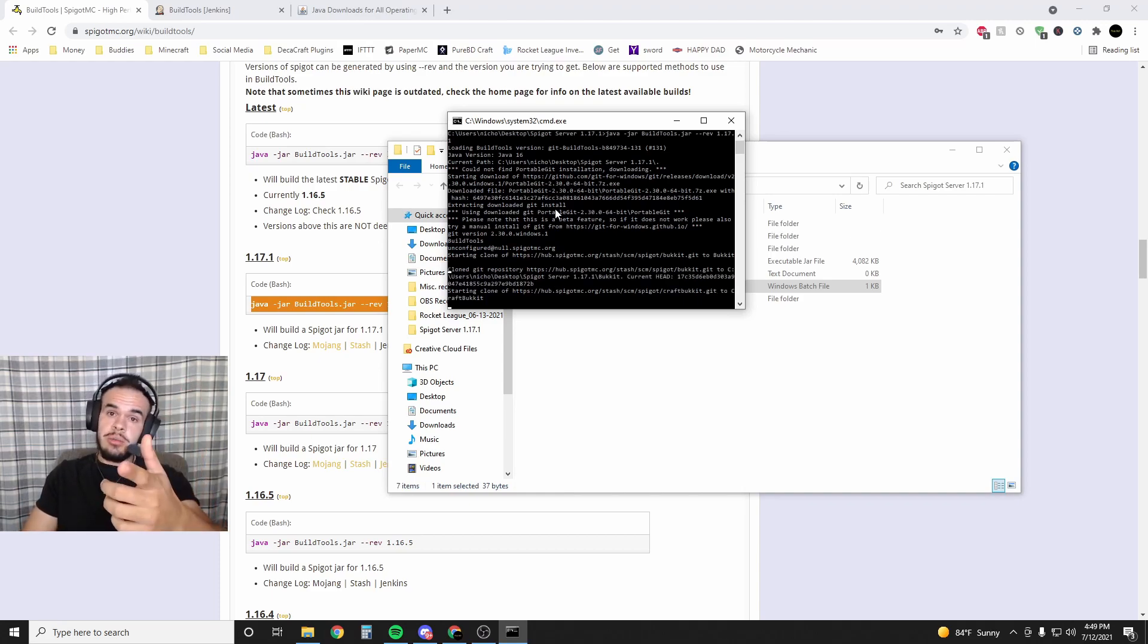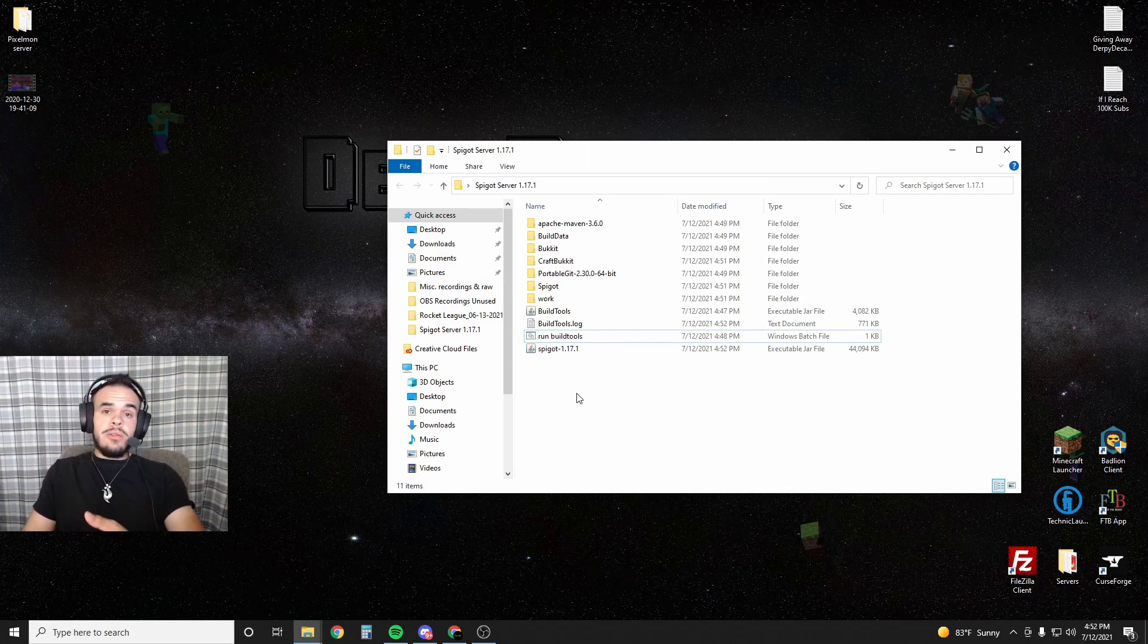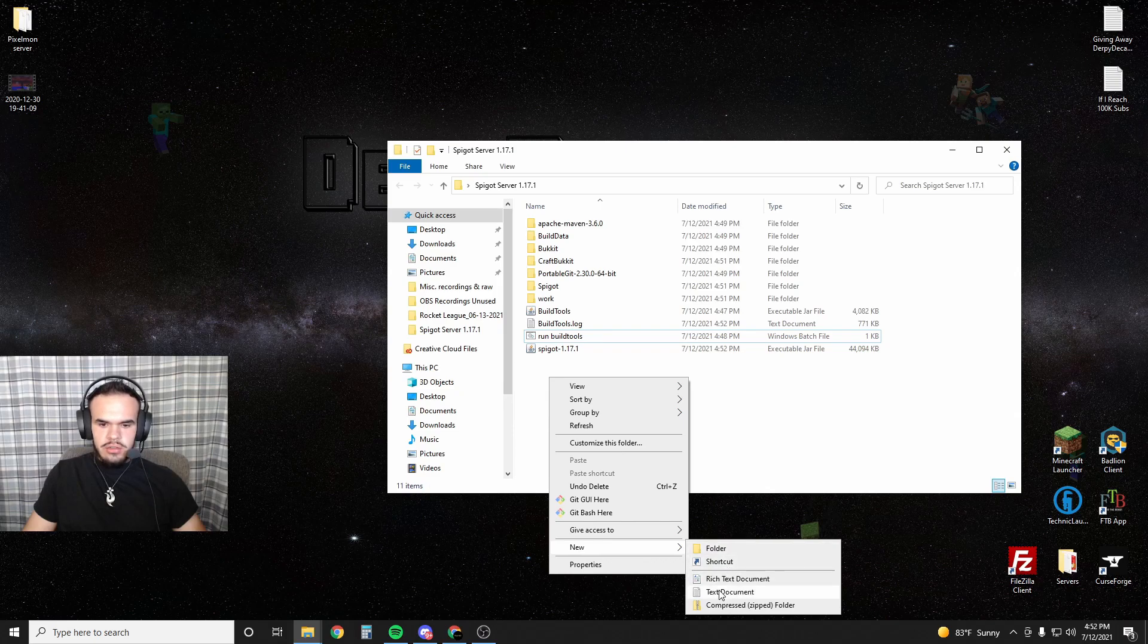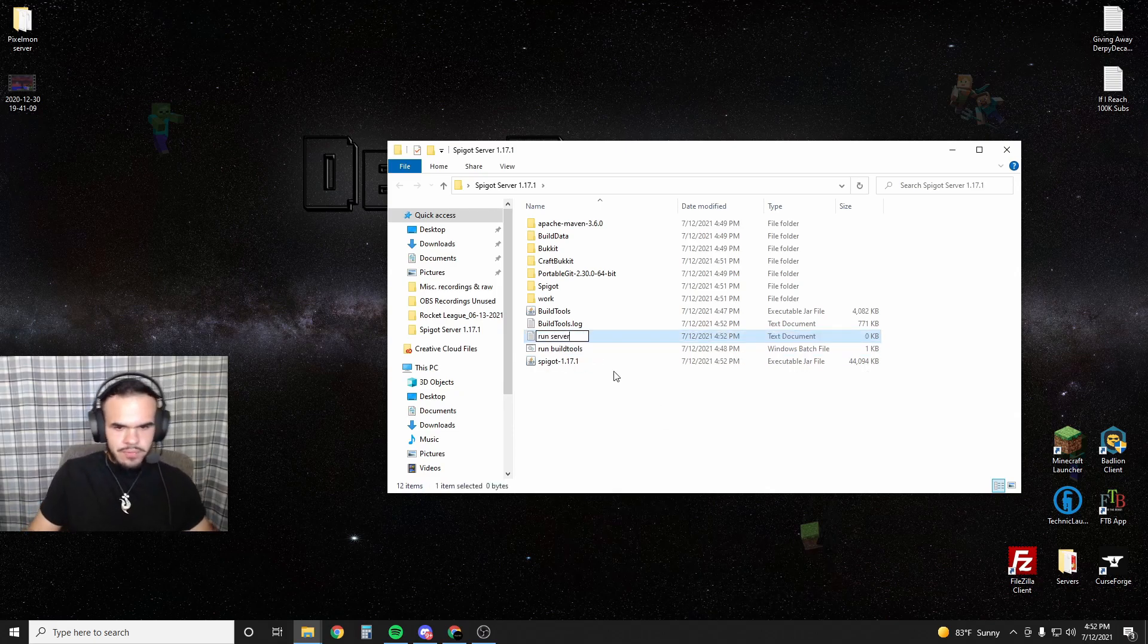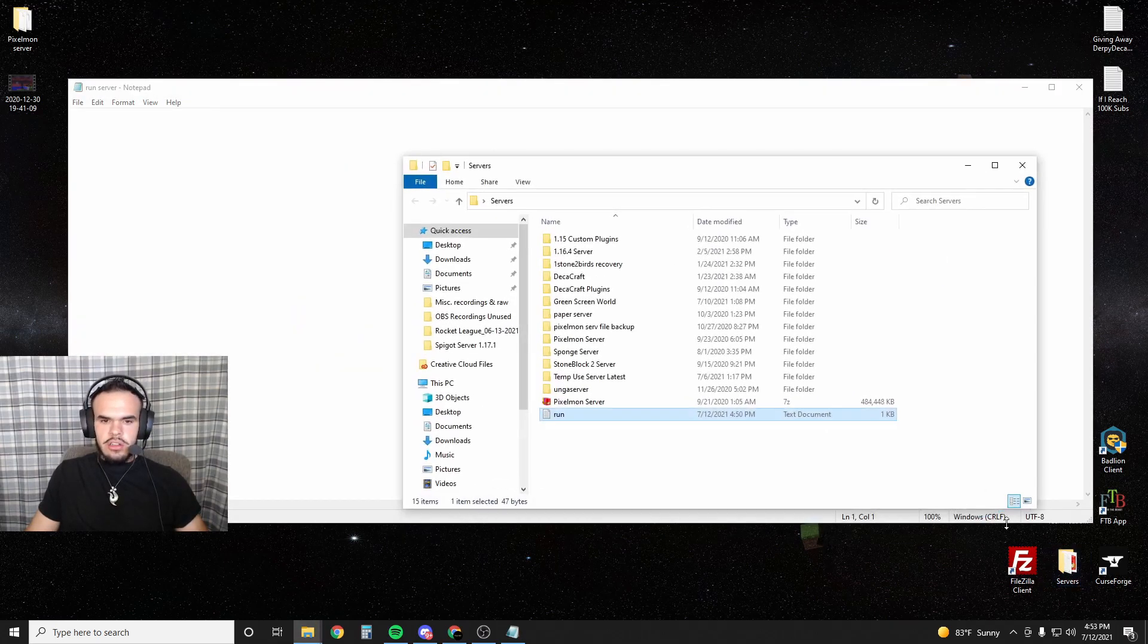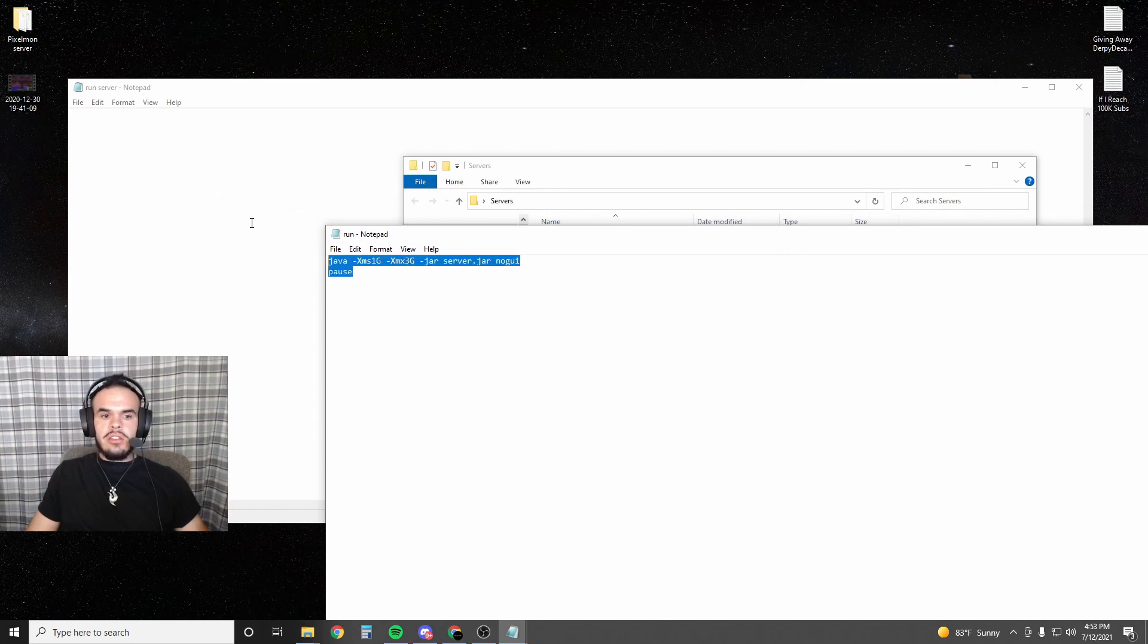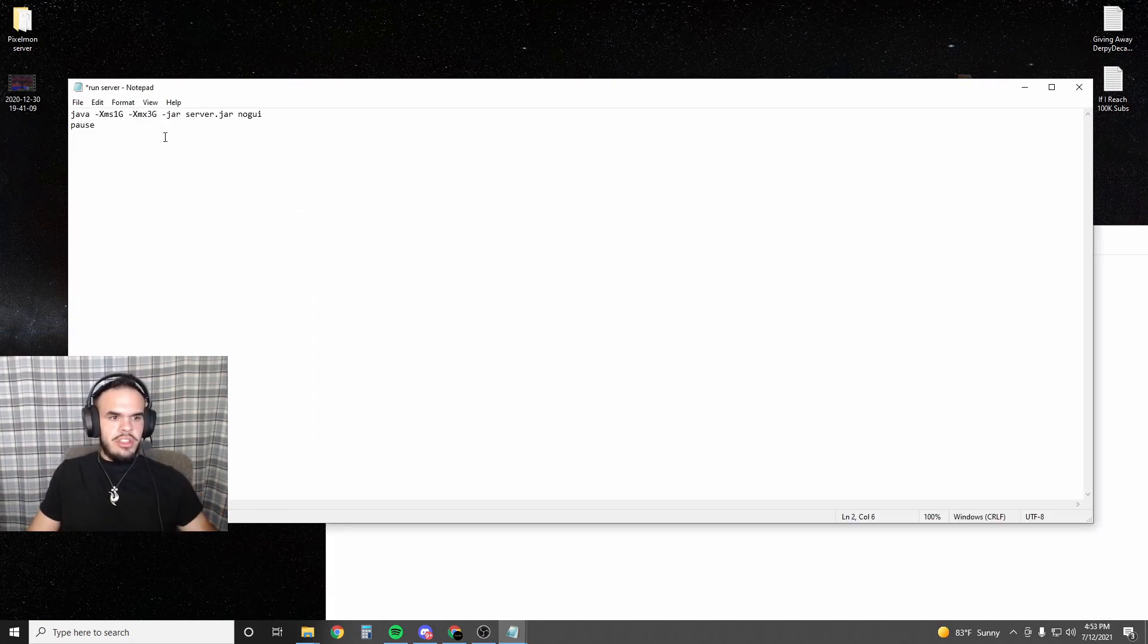You get this part skipped. Just finished. So that took a few minutes, but you can see now in this folder we have a Spigot 1.17.1 file. We're going to create a new text document and call this 'run server'. I'm sure you're getting the idea here. I'm actually going to go into my server folder - I have one that I always use - so I'm just going to copy this. I'll leave this in the description. Make sure to copy the pause as well - these two lines.